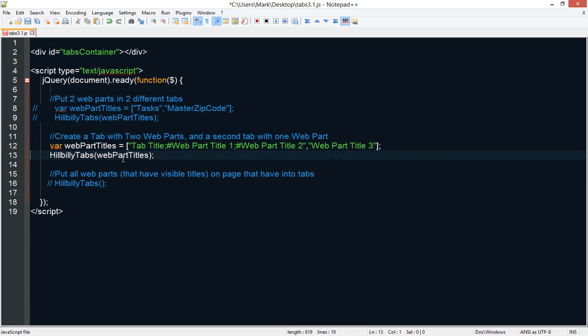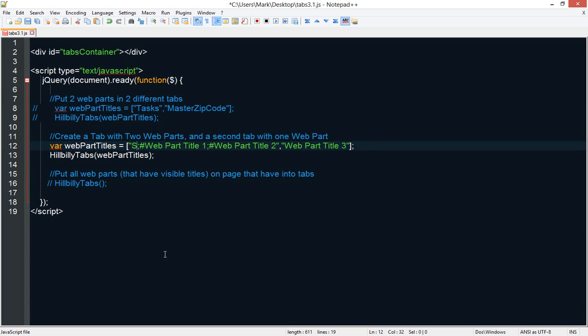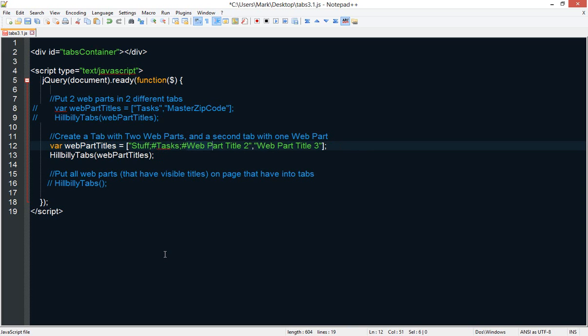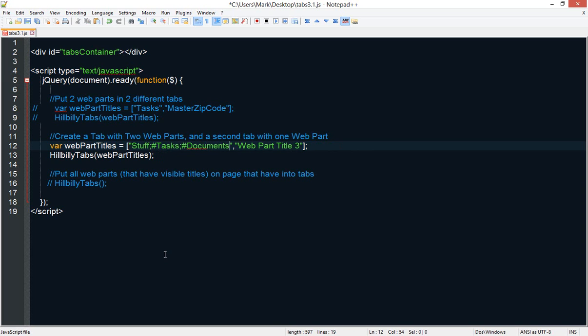Here we specify the title for the tab. So we want to call the tab, we'll just call it stuff. And in that tab, we're going to put tasks and we're going to put documents. This is a special string that lets it know. It's going to be separated by a semicolon and a pound sign. So you've got stuff, the separator, tasks, and documents. The first entry is going to be what appears as the title of the tab. And the next entries, that could be two, three, four, it could be more, are going to be the titles of those web parts you want to be in that tab that we're calling stuff.